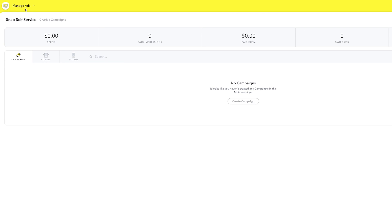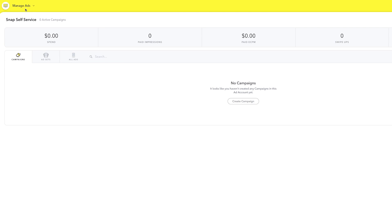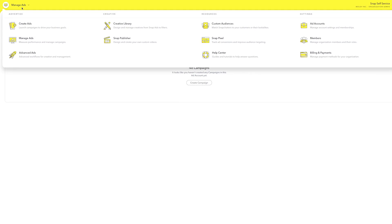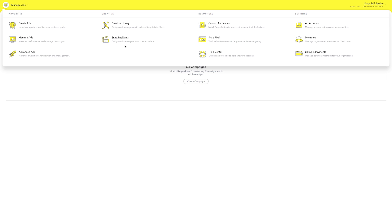You can access Snap Publisher right from the main menu in Ads Manager. You can also access it when you're in the process of buying an ad.